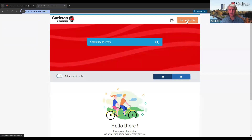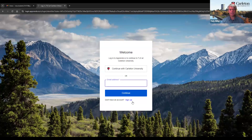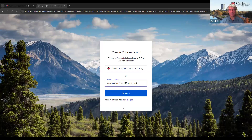Here, in the top right corner, we see the Login / Sign Up button. Next, we need to click on Sign Up. At this time, it asks for my email address which I'm going to type. After typing my email address, I click Continue.